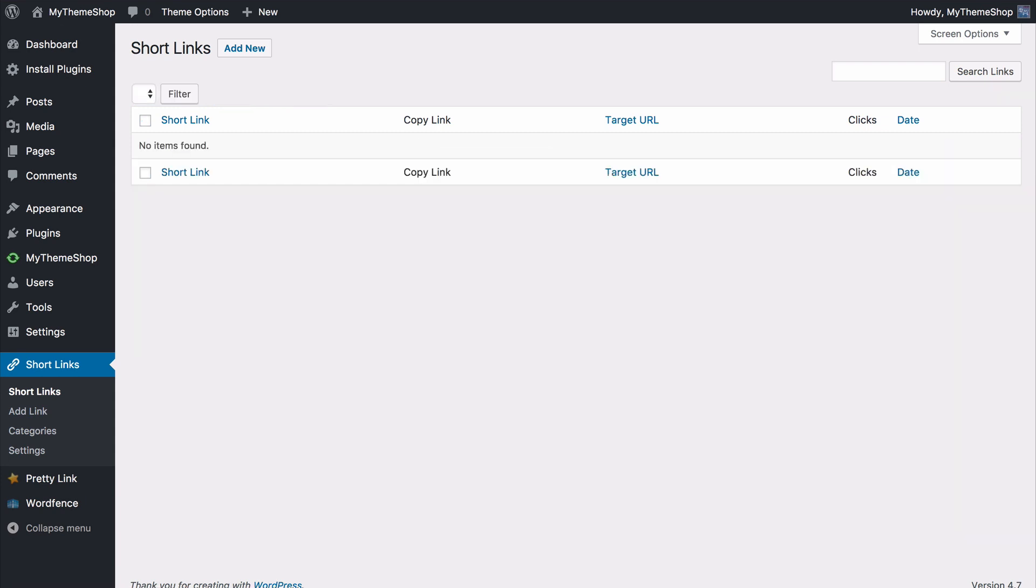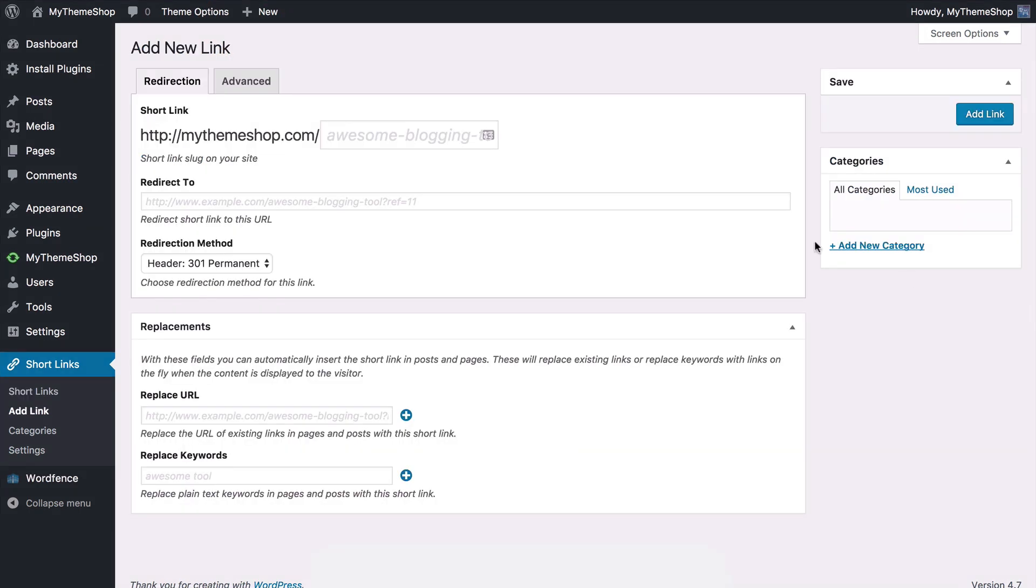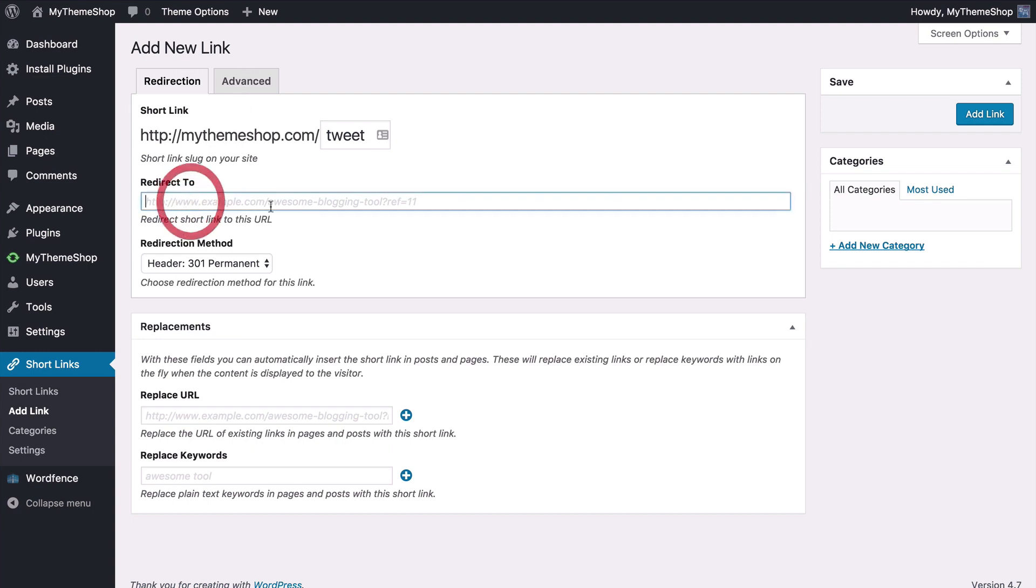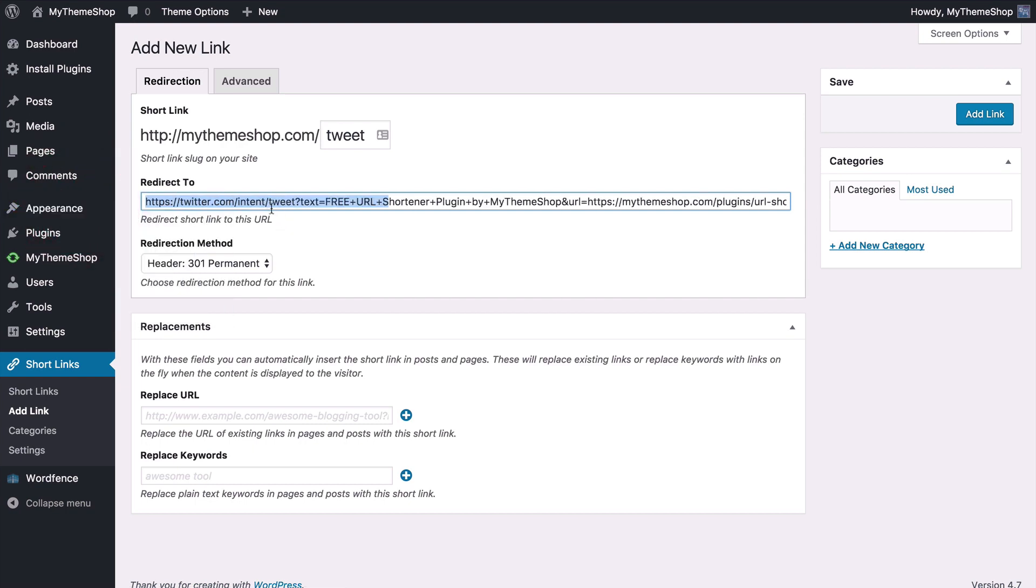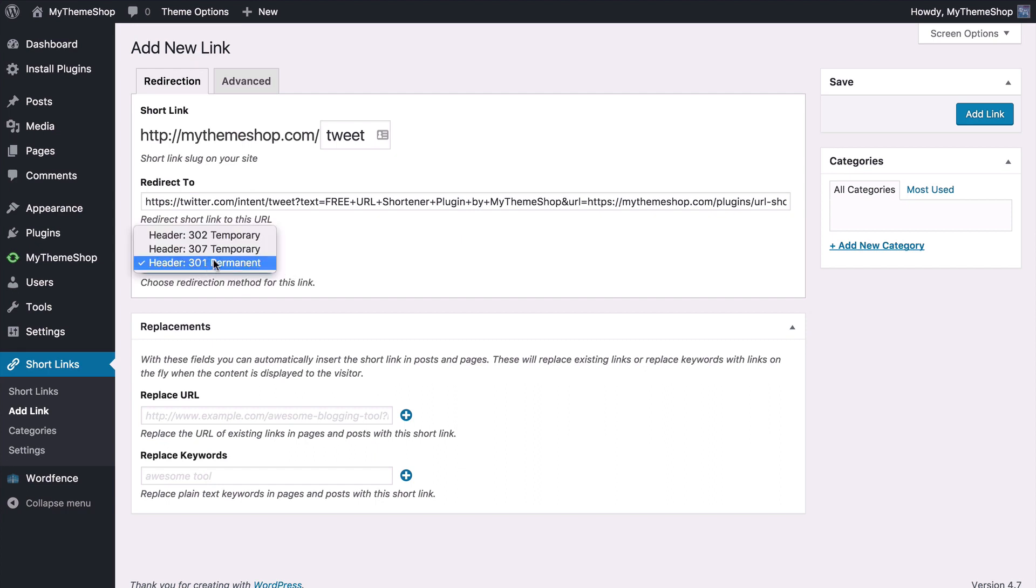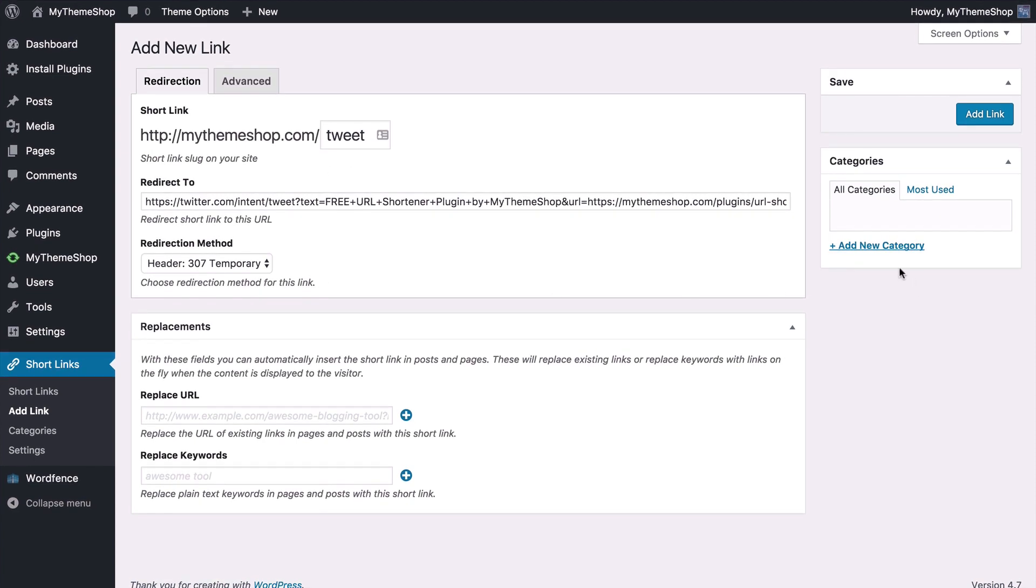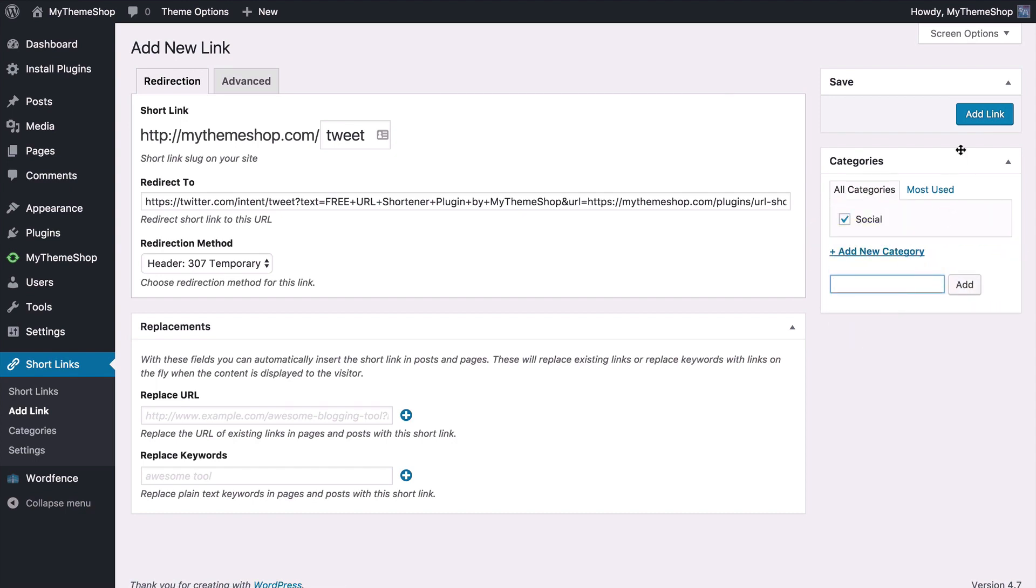So now to add in a new link you want to go to add new. For this example I'm going to add in a short link for mythemeshop.com slash tweet and then we're going to redirect that to sharing a link on Twitter. I've already got this code added in so I'm just going to paste in a redirect to twitter.com slash tweet and then we're going to say you've got the free URL shortener plugin by My Theme Shop with a link to the plugin. We're going to tell search engines that this is a 307 temporary redirect because we might revert this to a different URL in the future. We can then add in a category if we'd like to so I'll just put social in there add that in and then add the link.